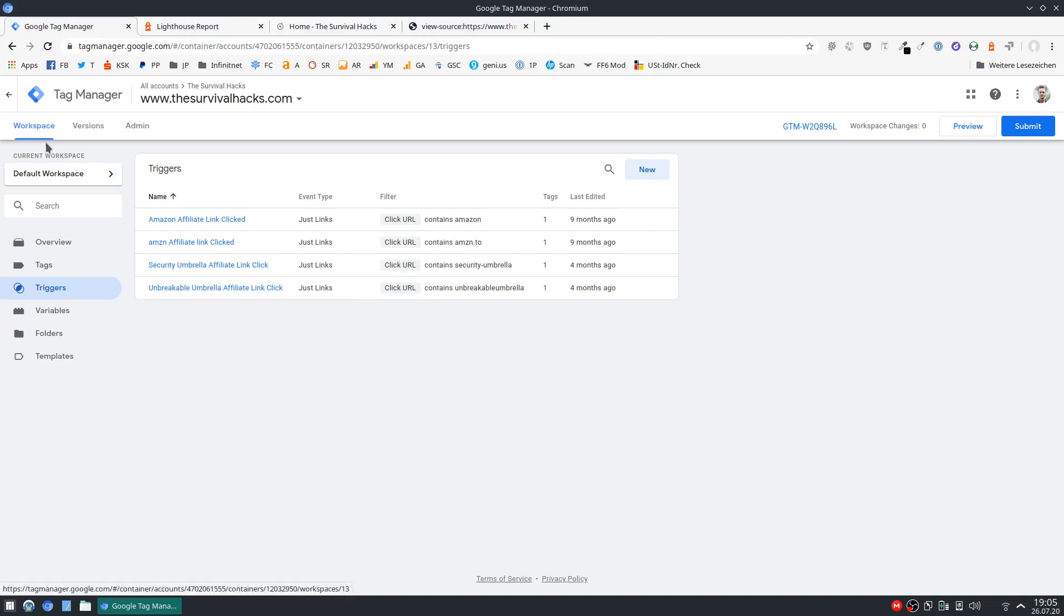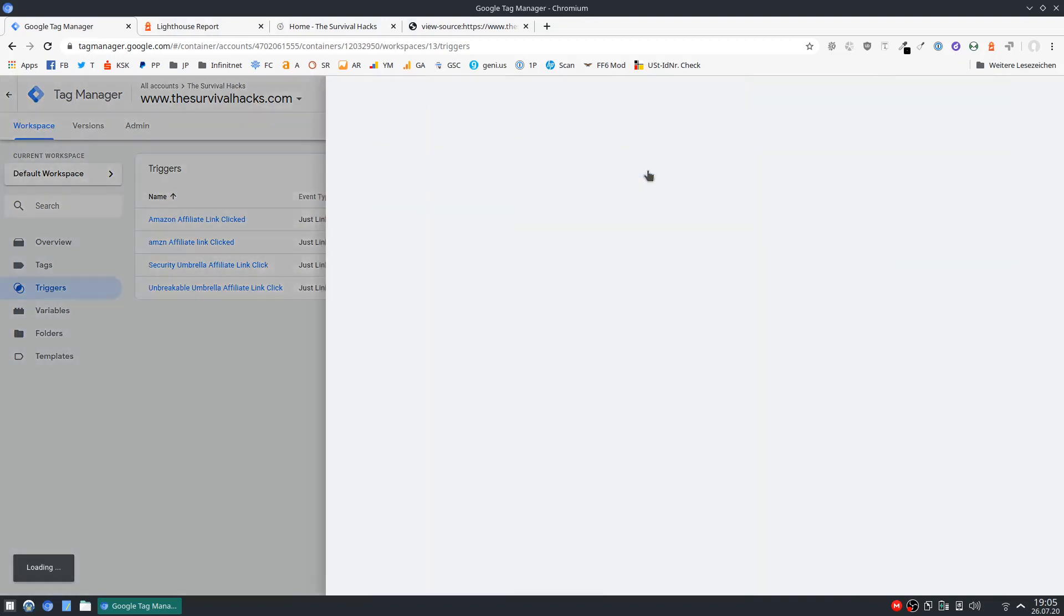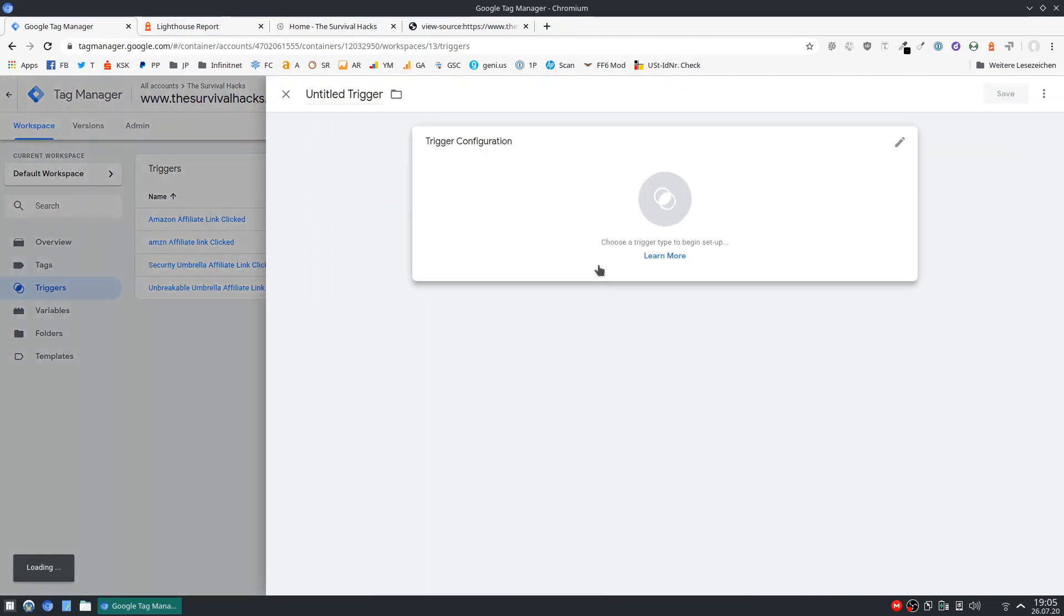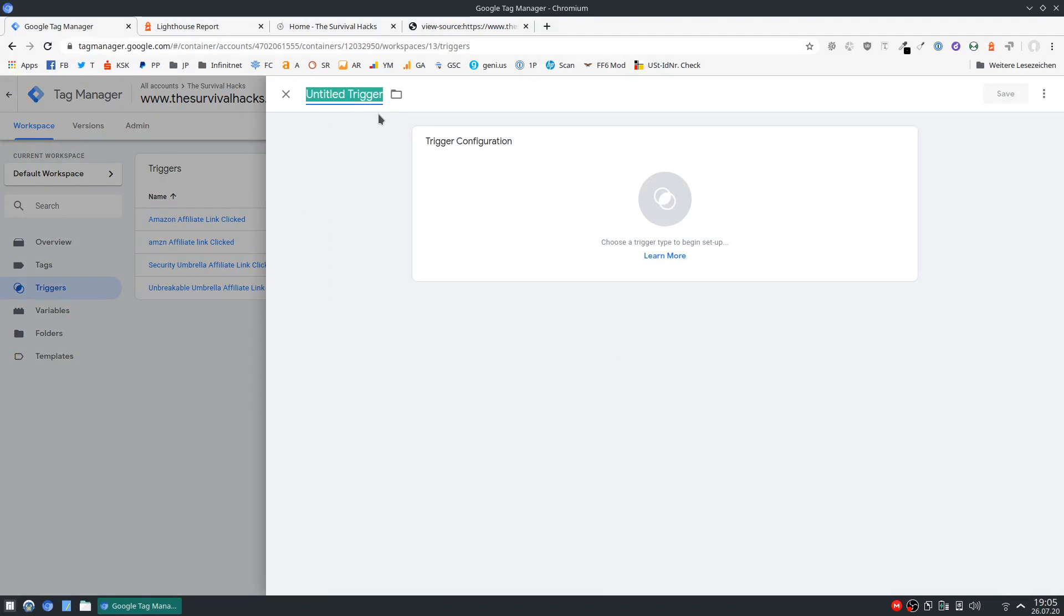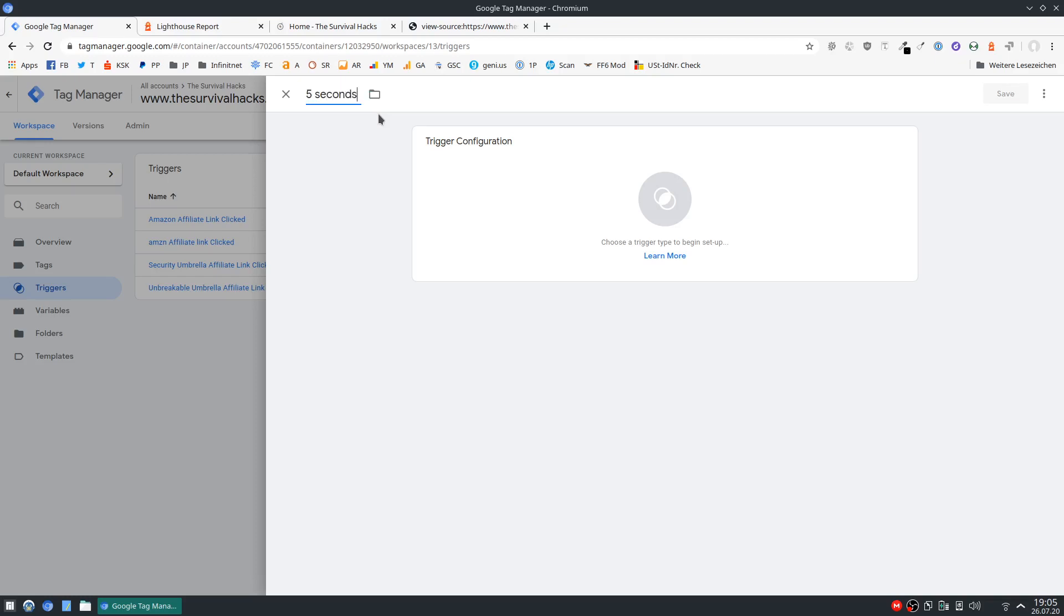So yeah navigate to your workspace then triggers then click add new. Let's call this, I don't know what kind of delay should we use. Let's use 5 seconds for Facebook Pixel. This is actually going to get you better data as well because it's only going to track users that actually stay on your site for 5 seconds or longer. So you won't get any spam users that drop off after 2 to 3 seconds. Okay so let's name this trigger like this.